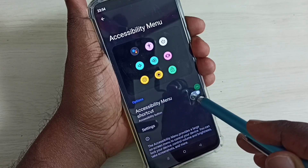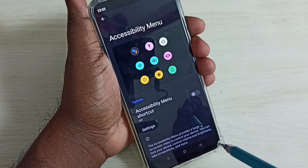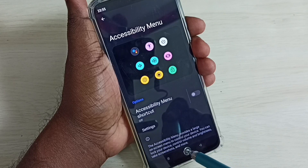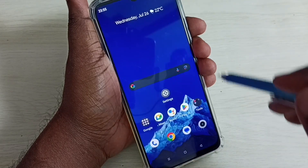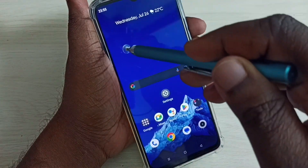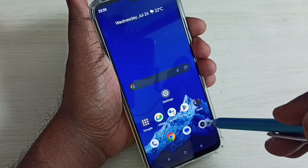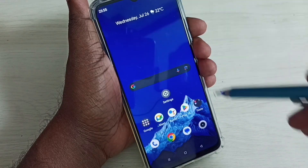Tap here and disable the accessibility menu shortcut. Done — see, now that accessibility menu shortcut is not displaying on the screen.